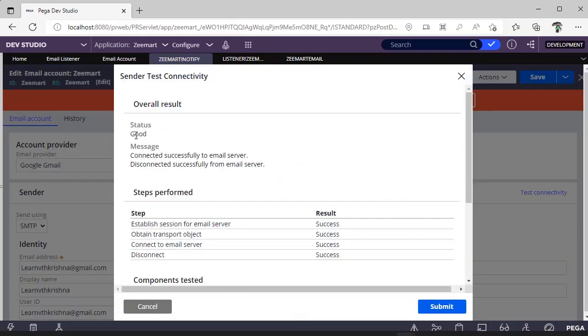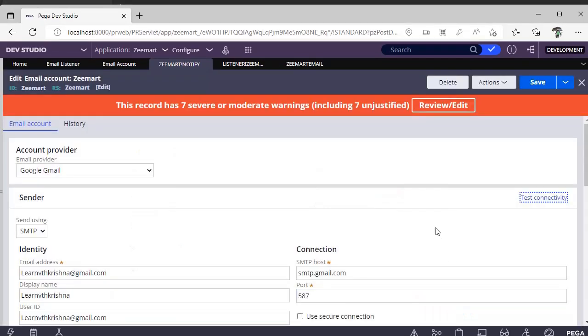Whether the email account is working fine or not, you can test it by using the 'Test Connectivity' option. You can see the status is good and it is connected to the email successfully. Click Submit.